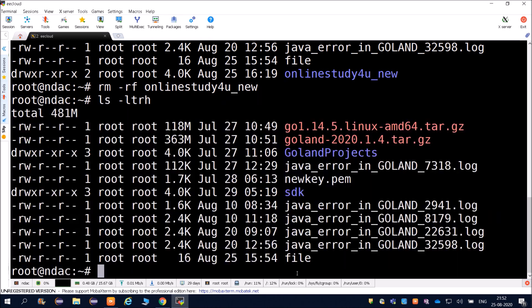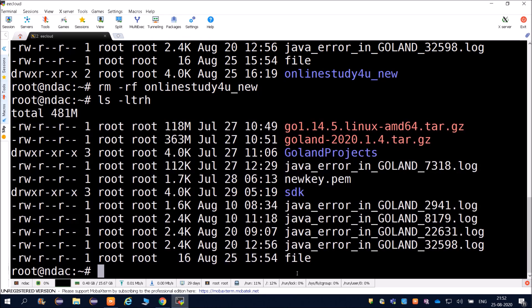Friends, for today we will stop here. If you really liked this video, please comment below and in the next video we will go through each command in detail. If you have a Linux machine, practice these commands and keep them in mind. Today we covered very basic Linux commands. Thank you friends.